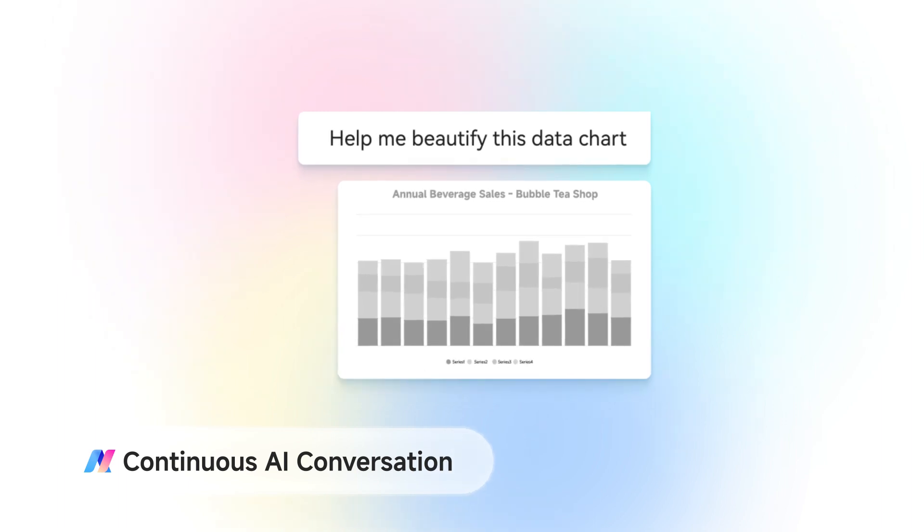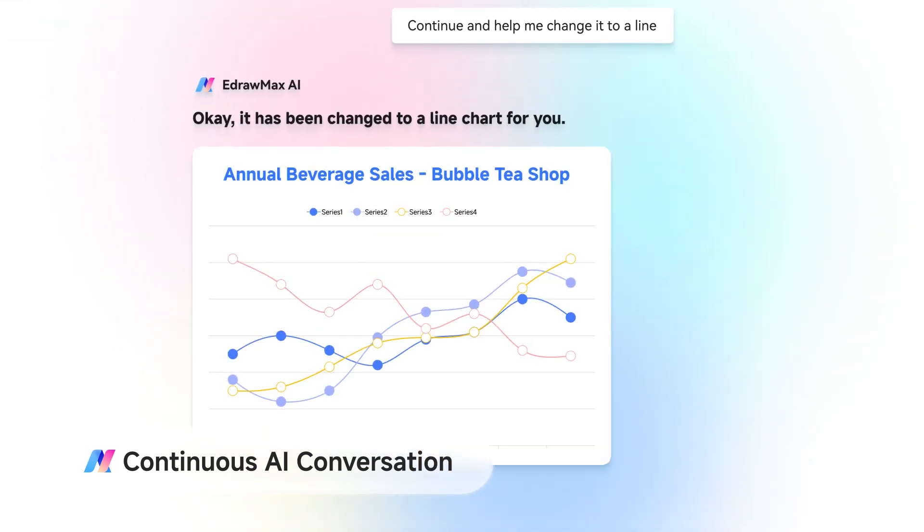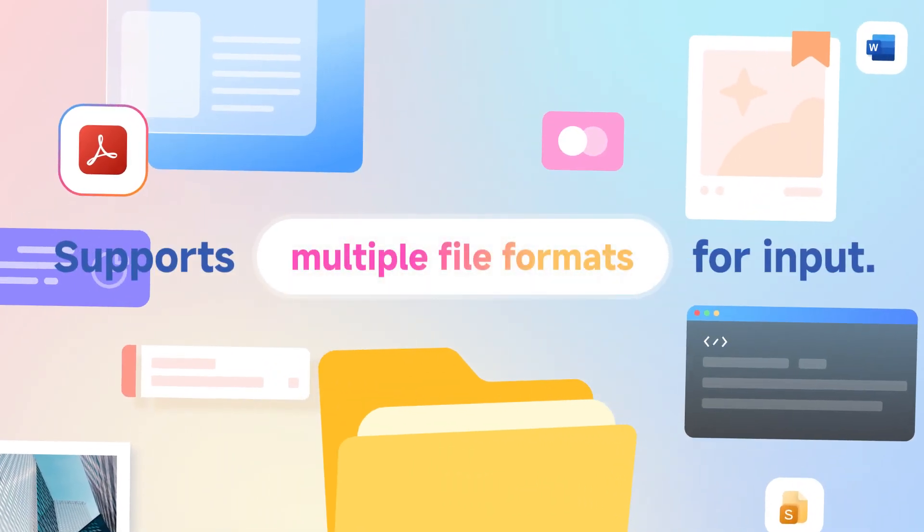Continue the conversation with AI. Refine the colors. Optimize the layout. Perfect every detail.